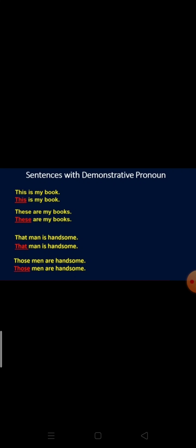Let's have a look at the sentences. First sentence: 'This is my book.' The demonstrative pronoun just refers to the thing — this is my book. Notice that book is a singular subject, so we have used this. Second example: 'These are my books.' When the noun is plural, we use these or those; when the noun is singular, we use this or that. Third sentence: 'That man is handsome.' Any person or thing which is far from you — you use the demonstrative pronoun that.